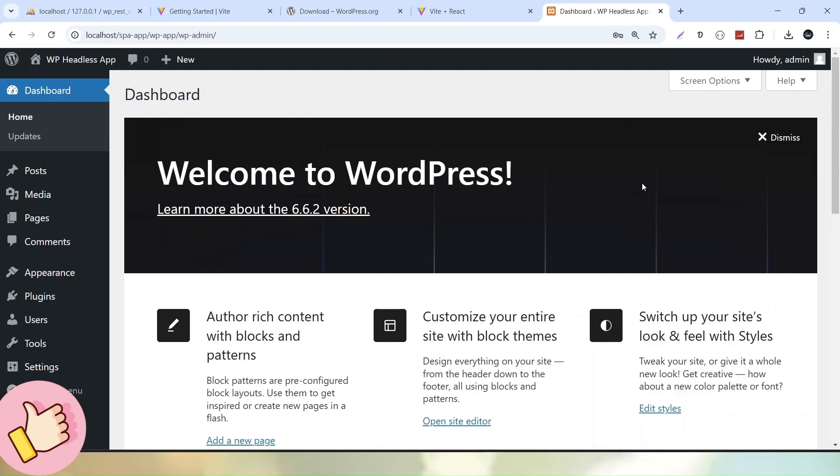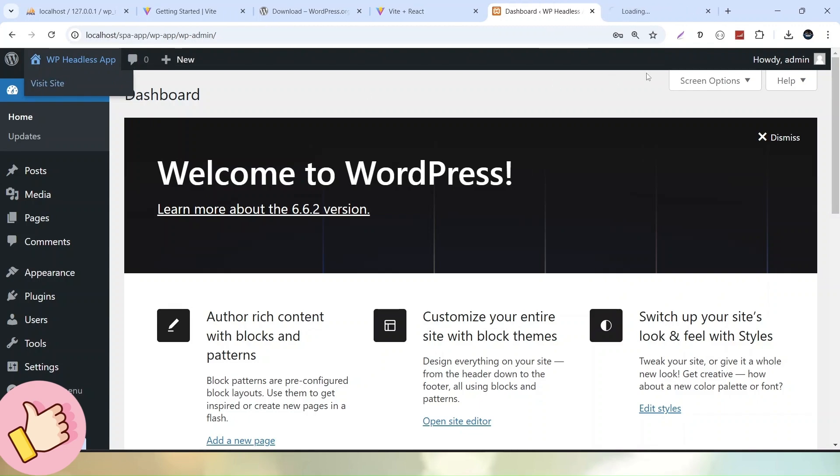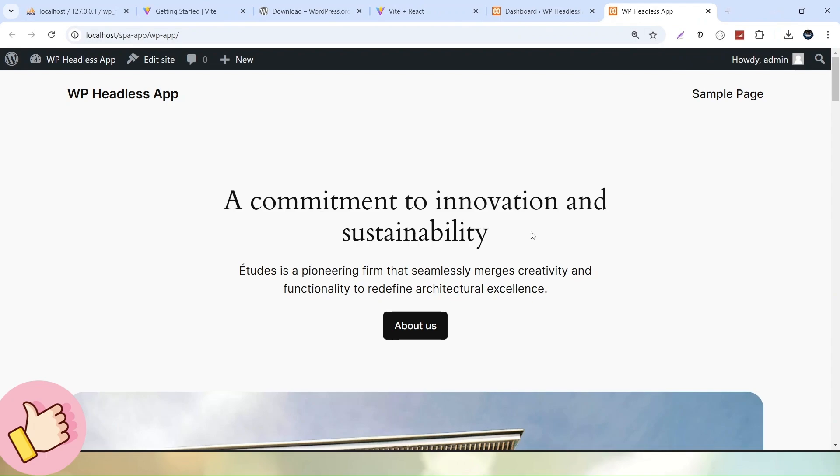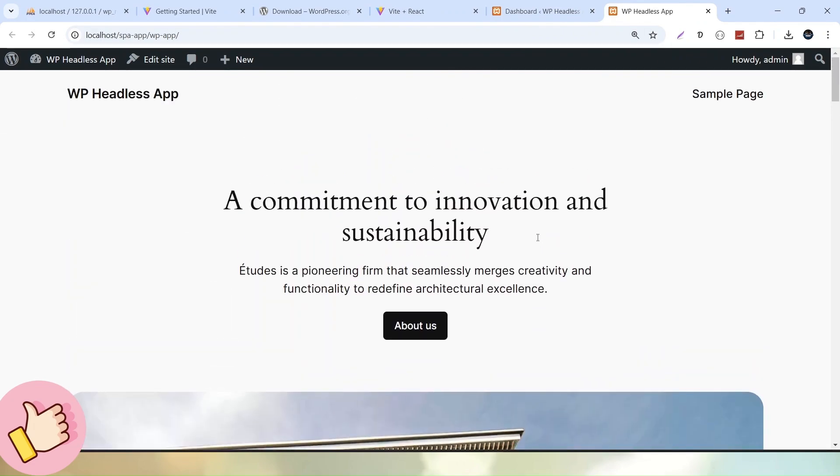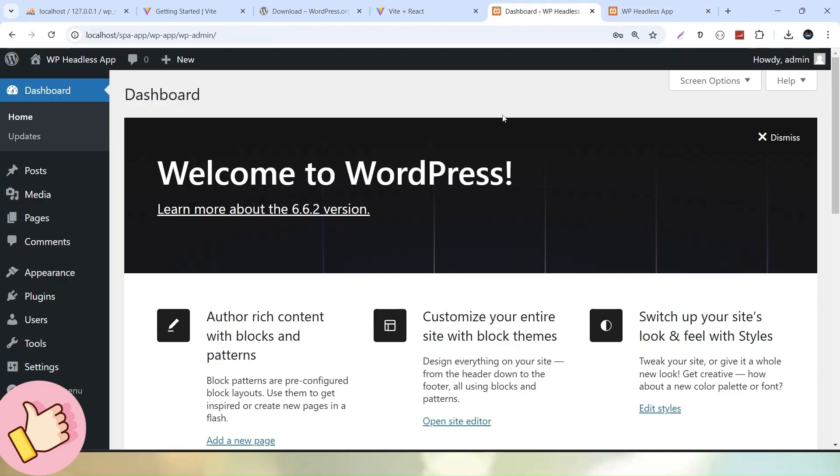And now we can see that this is the front end of WordPress and this is backend. So successfully now we have completed the installation setup of our ReactJS setup and here we have our APIs module and that is of WordPress.